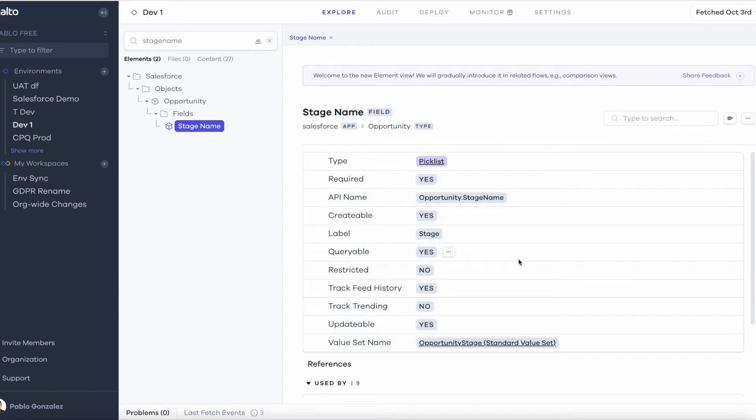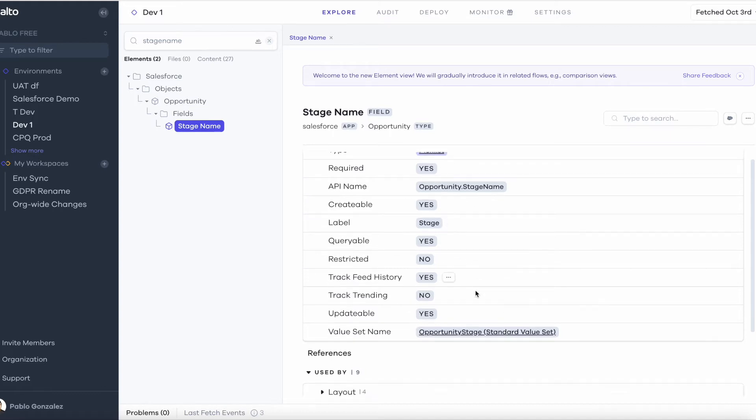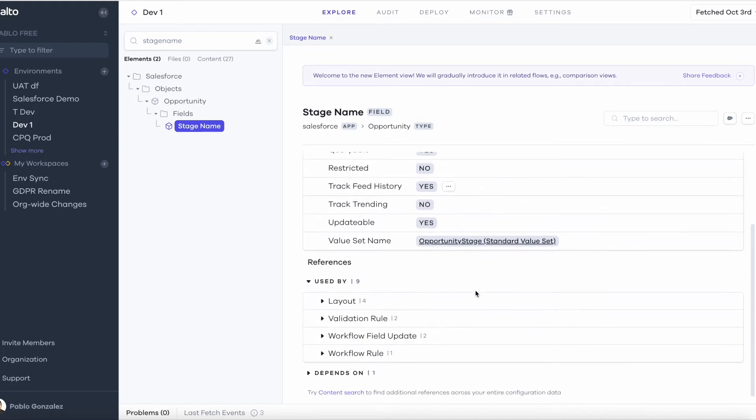So we can see all the properties here and if we scroll down we can see all the places where the field is being used. I can see it is using four layouts, two validation rules, two field updates and two workflow rules.